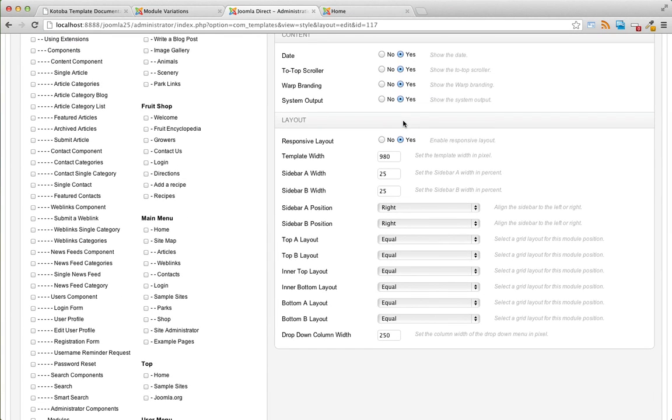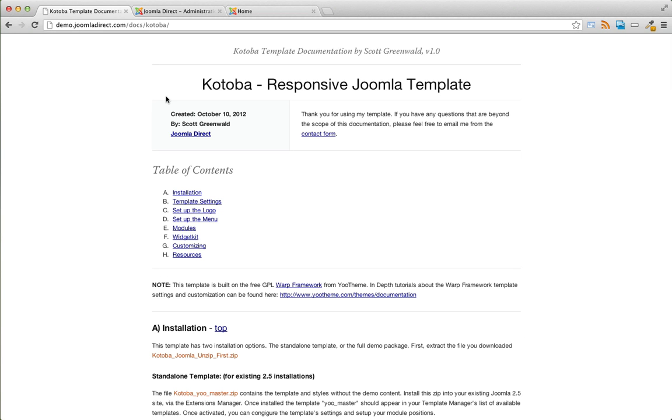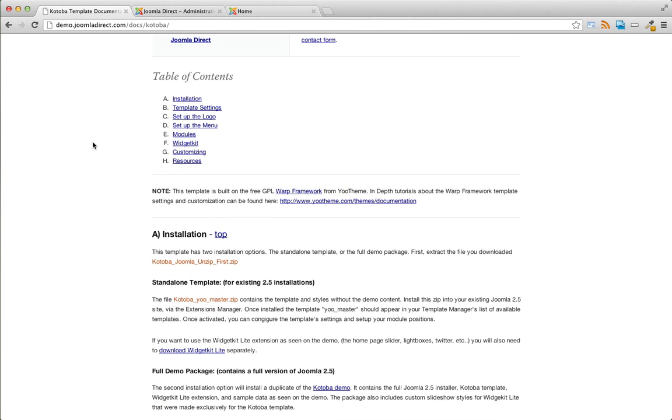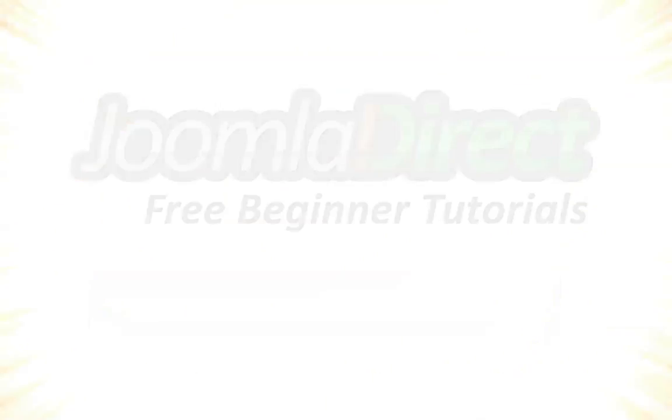If you have any questions or problems with the template, feel free to reach out to me on joomladirect.com and make sure to check out the documentation at demo.joomladirect.com/docs/Kotoba. You'll find a full list of features and more instructions and details on how to set up the template. And that's about it for this tutorial. Thanks for downloading and we'll see you next time.